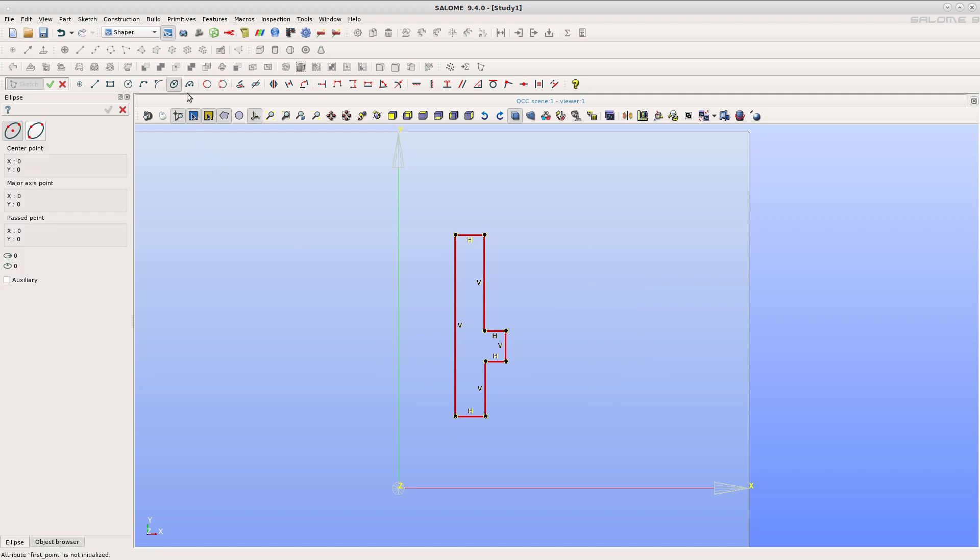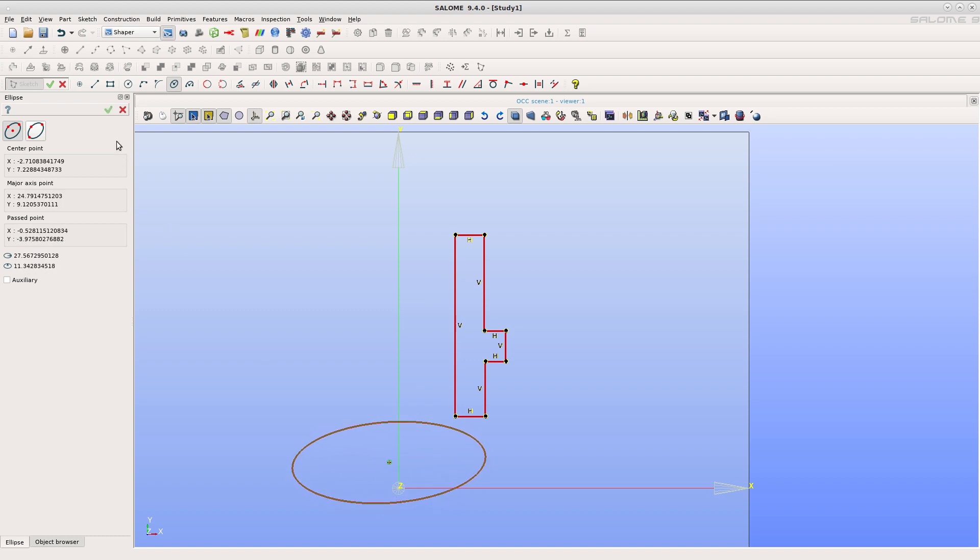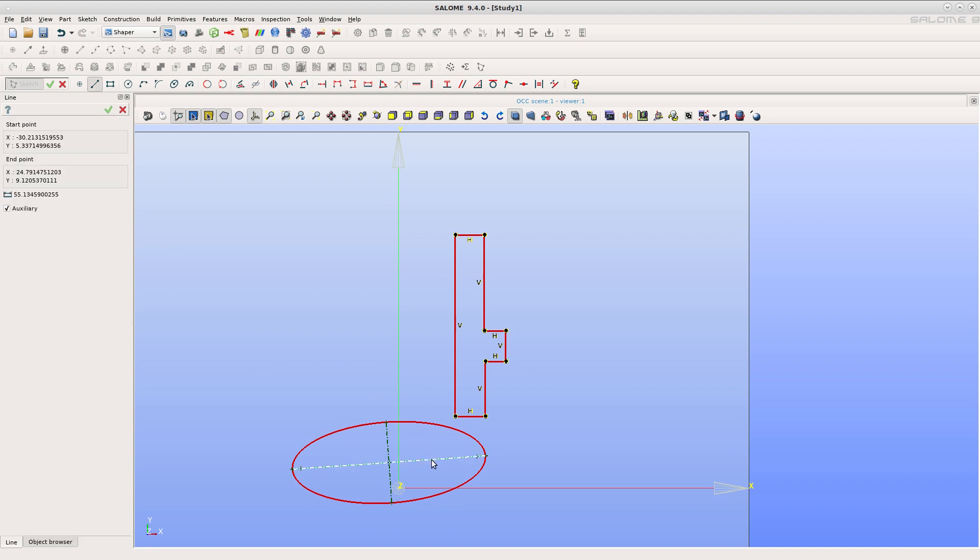Left-click in the view to set its center, another click to set its major axis, then a passing point. The ellipse is created with its axis, so that you can set constraints on them.